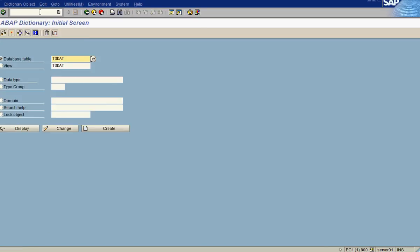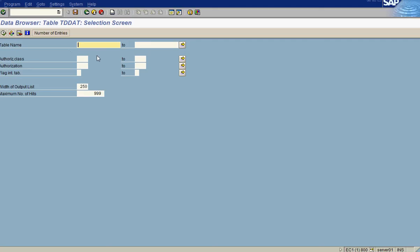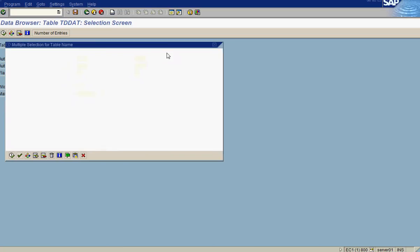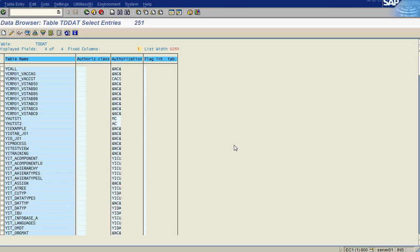We use table TD-DAT. This table has two fields: table name and authorization group. We put in Z* and Y* — all custom tables in SAP start with Z or Y, which is why we use those. You cannot create custom tables with any other prefix. When we execute, it gives us 251 entries — all custom tables starting with Z or Y.